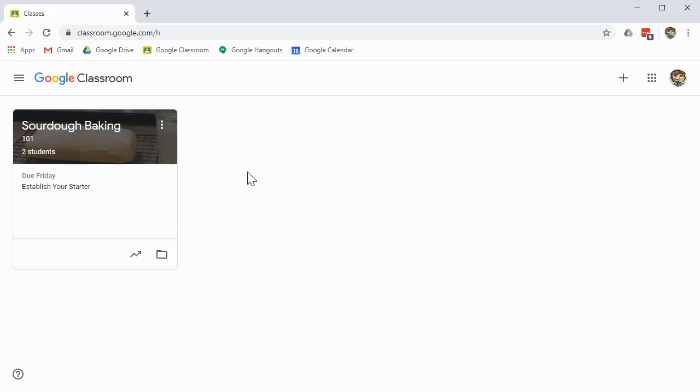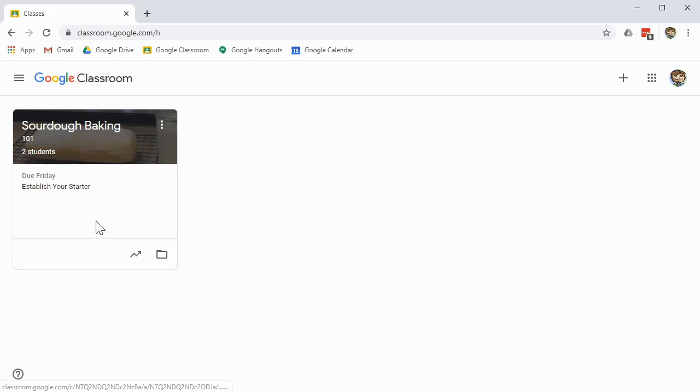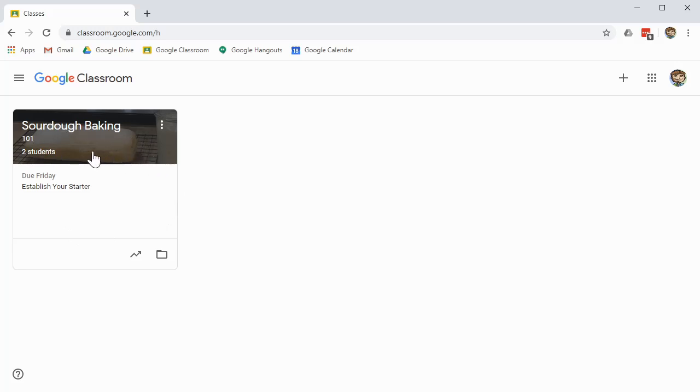There's a couple things that are going to differentiate this from what a student sees. For example, here, it actually shows that you have two students, whereas a student will have something slightly different there. Also, there's no picture of you here because you know that this is your class. You'll see what I mean when we go to a student's view.